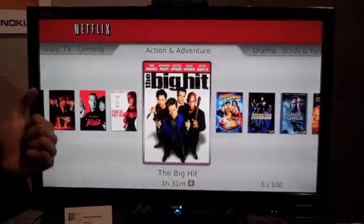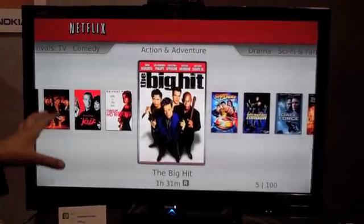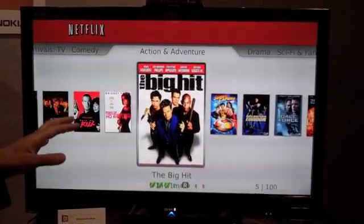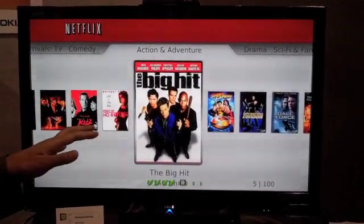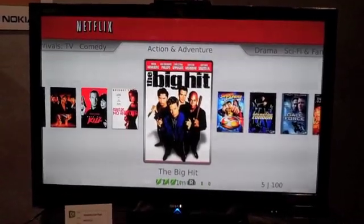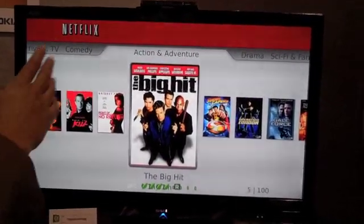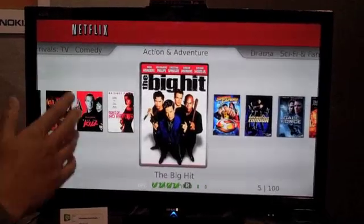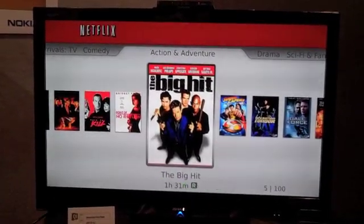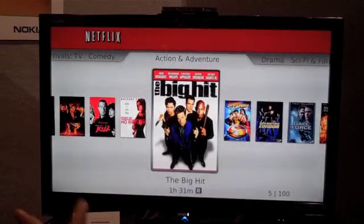And here's the punchline: everything you see here is HTML5. All the UI, all the interactions, and all the logic that controls the user interface is implemented in HTML, JavaScript, and CSS.